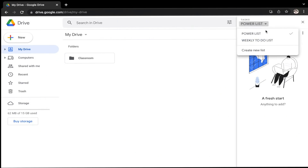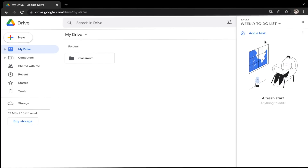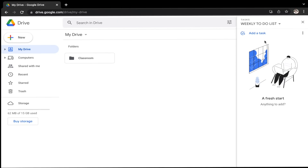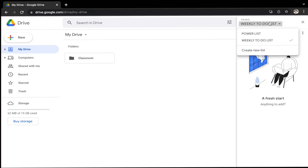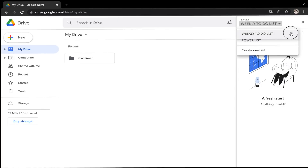I can also switch between lists at any time using that drop-down. I also can reorder the lists — I'm going to click the drop-down again and click and drag in order to put the lists in the order I want.